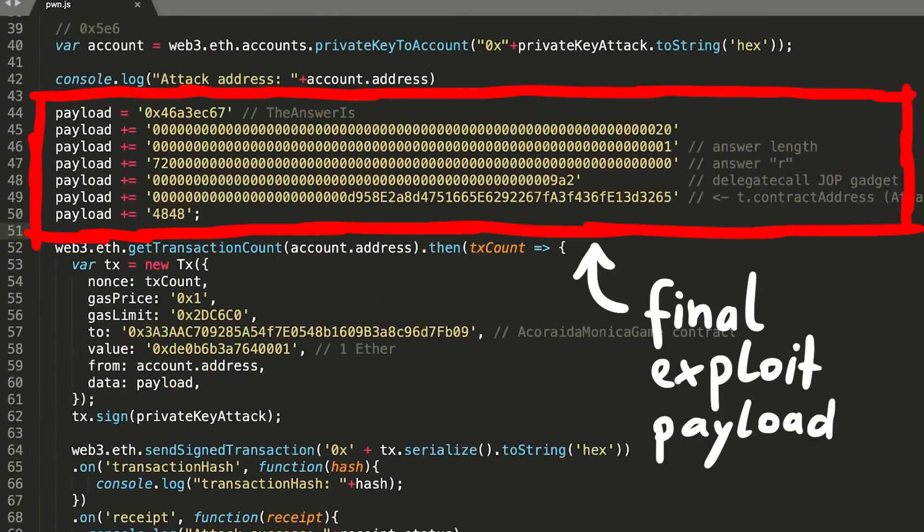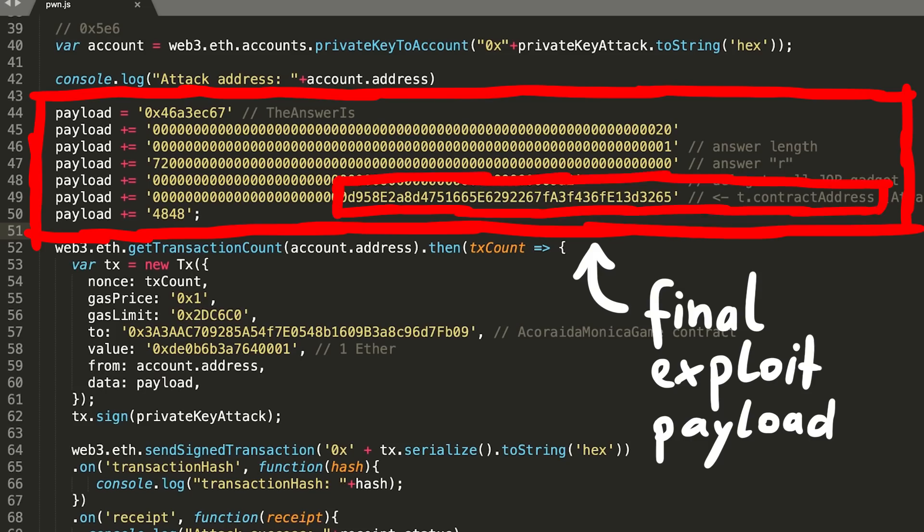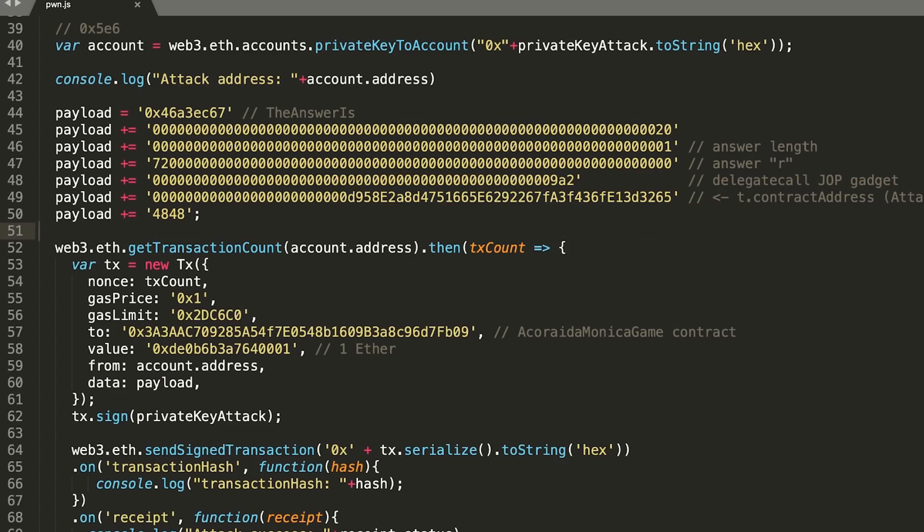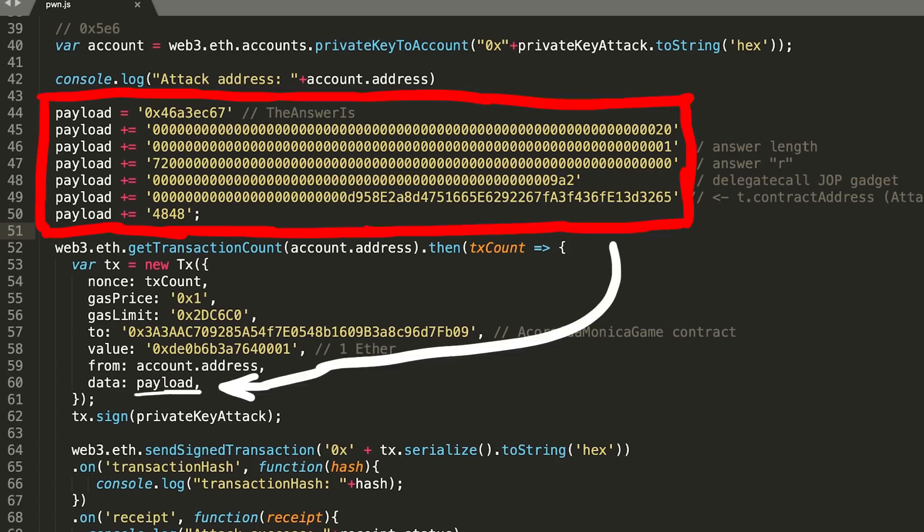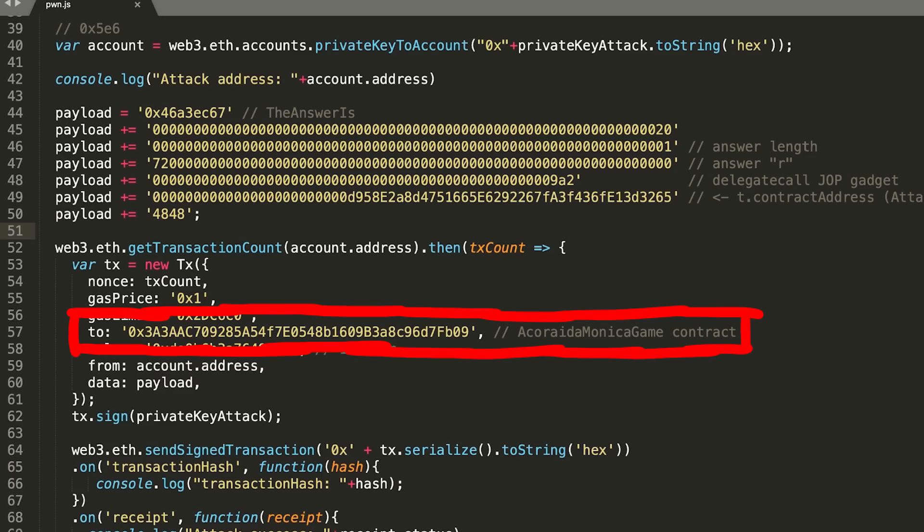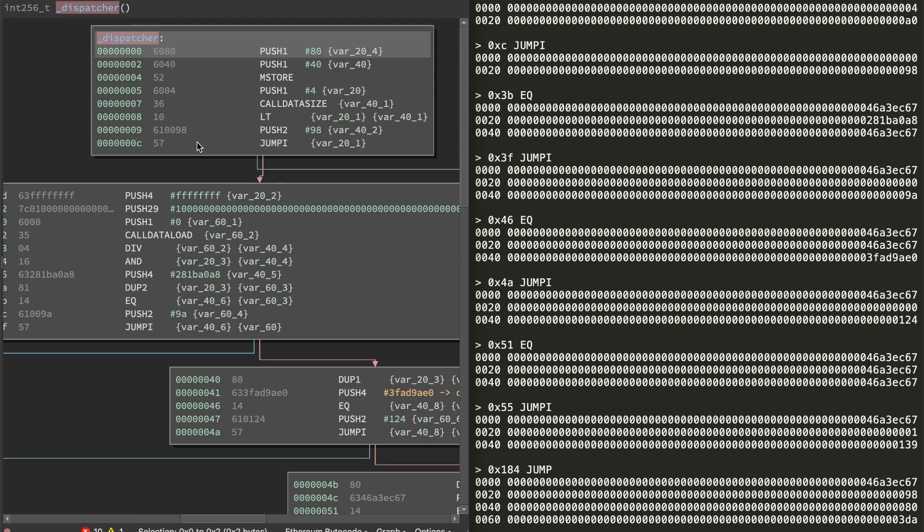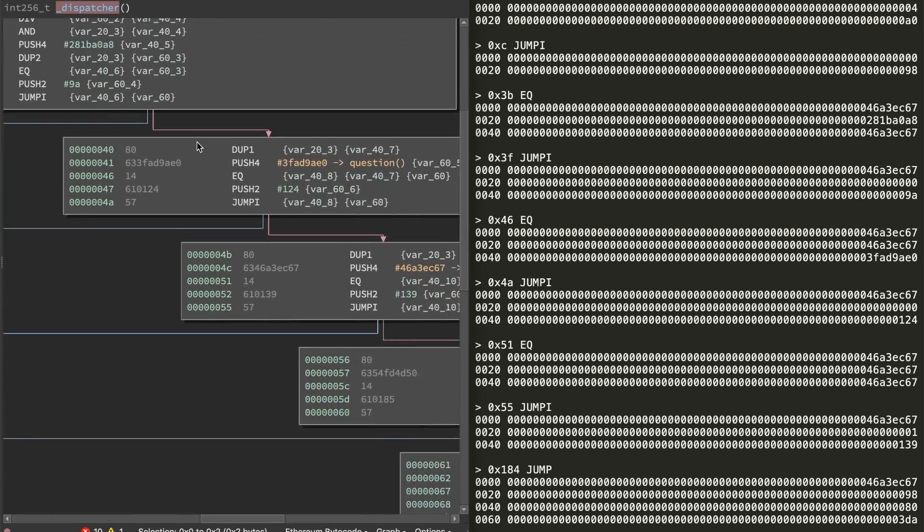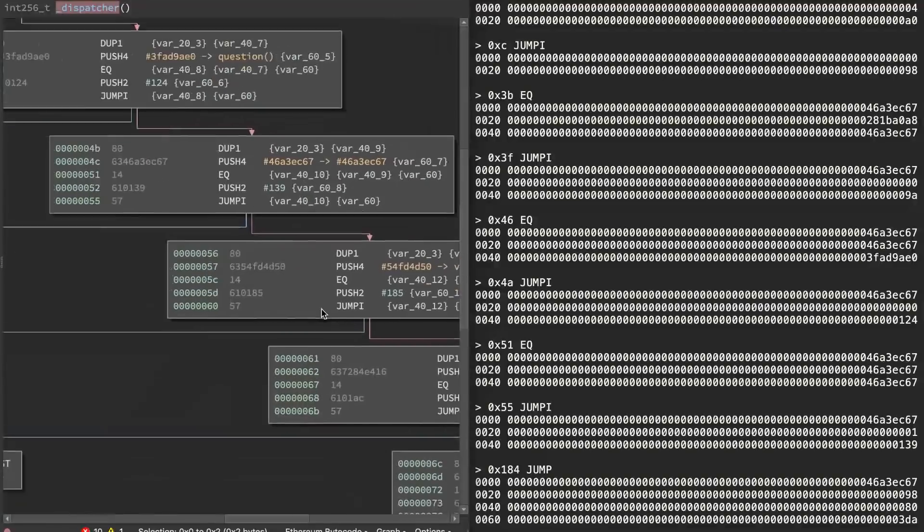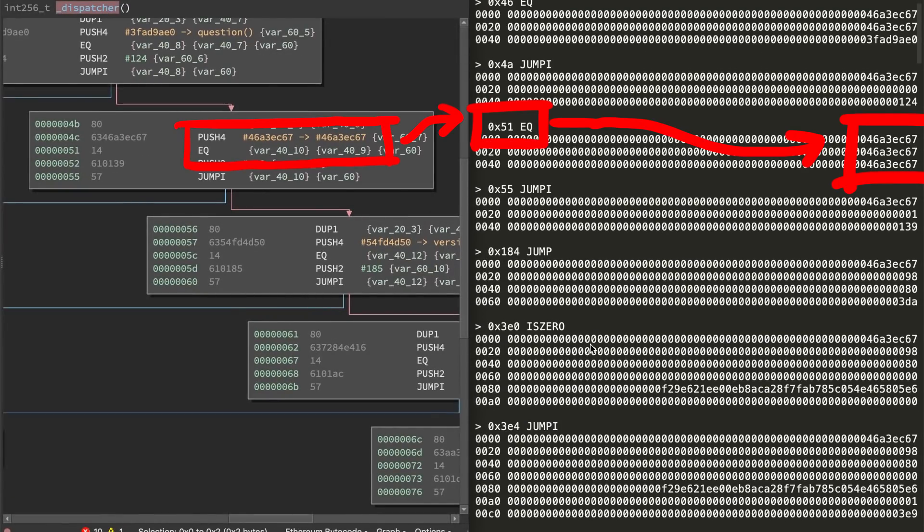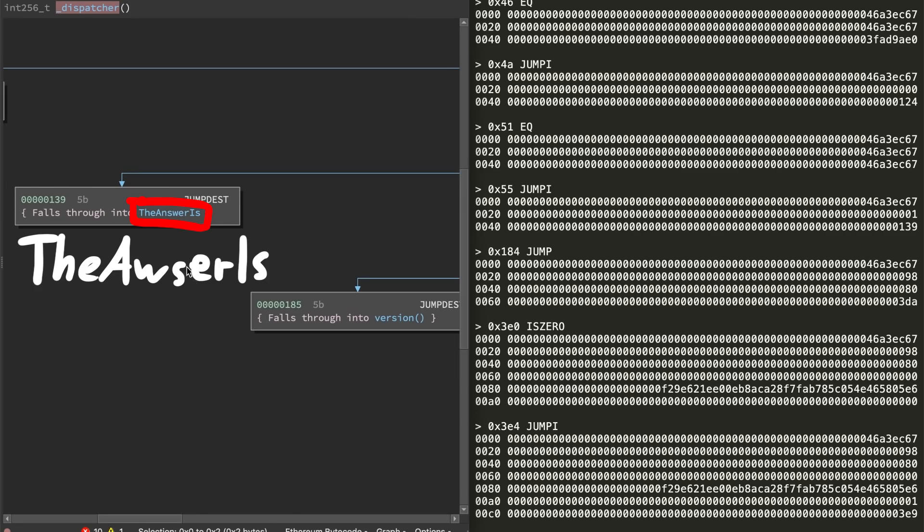This is the final payload. The whole attack actually requires an additional contract, an attack contract, that I have to deploy first, but let's look at the contract once we reach that step. Now just lean back and enjoy the write of what this input does. This sends one transaction with one ether using this payload as input to the akureta monica game contract. So first of all we see the function signature that is being used. 0xf6a3ec67. So that's just calling the answer is function.